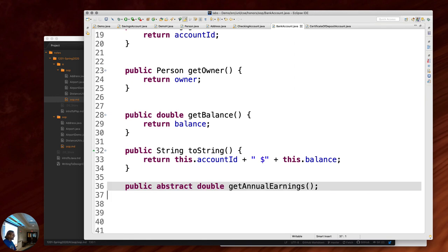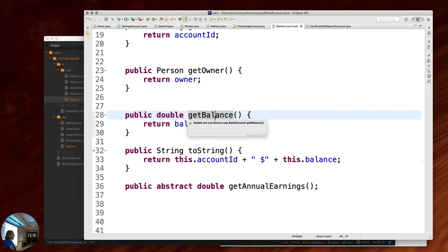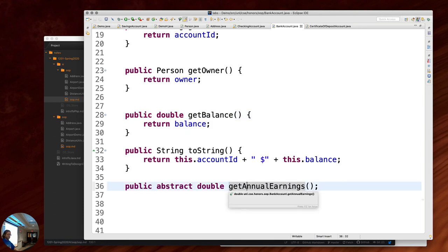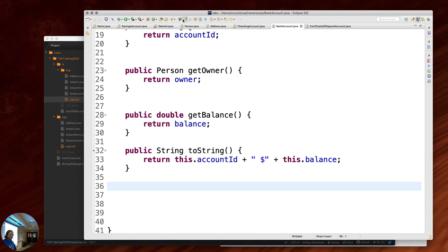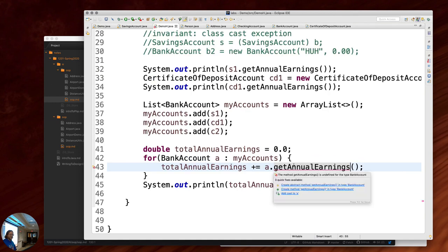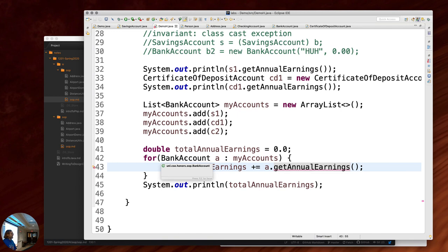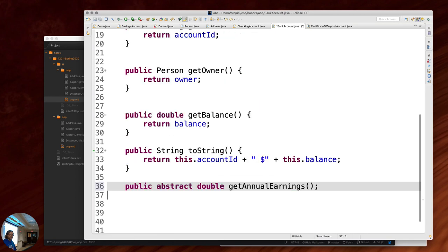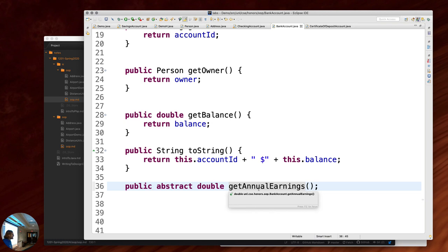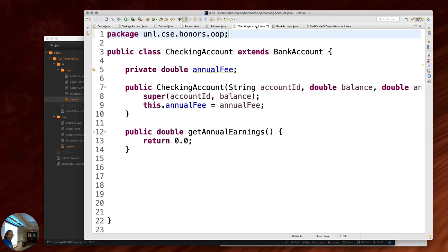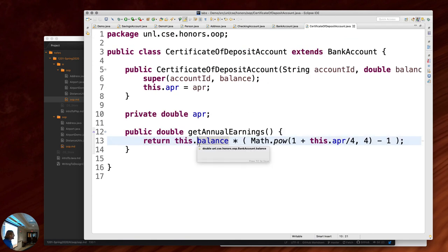Now that abstract method is in BankAccount, the compiler error in the demo is gone. Every bank account is guaranteed to have this minimum interface with the getAnnualEarnings function. I don't know what it does — I don't care, because that's the object's responsibility. A checking account tells you how it works. A certificate of deposit account takes care of how it works.